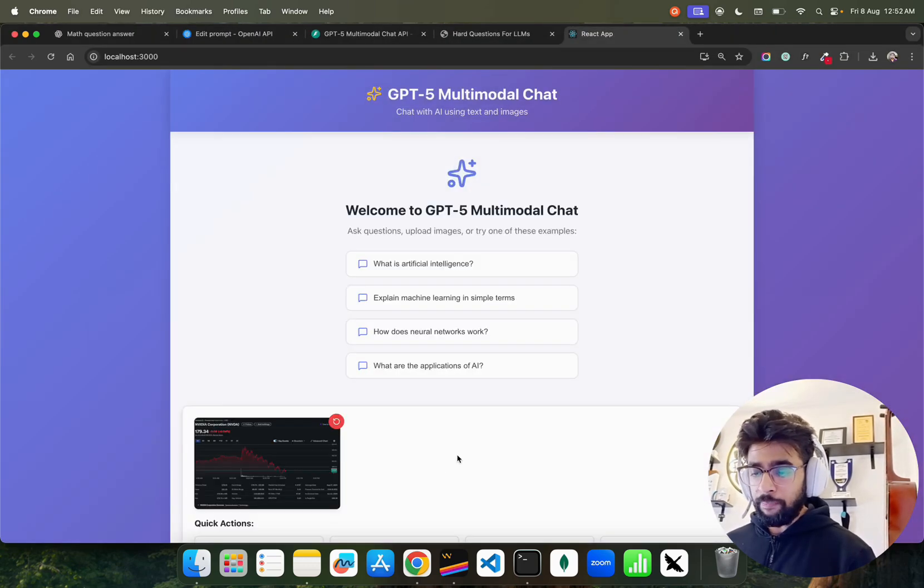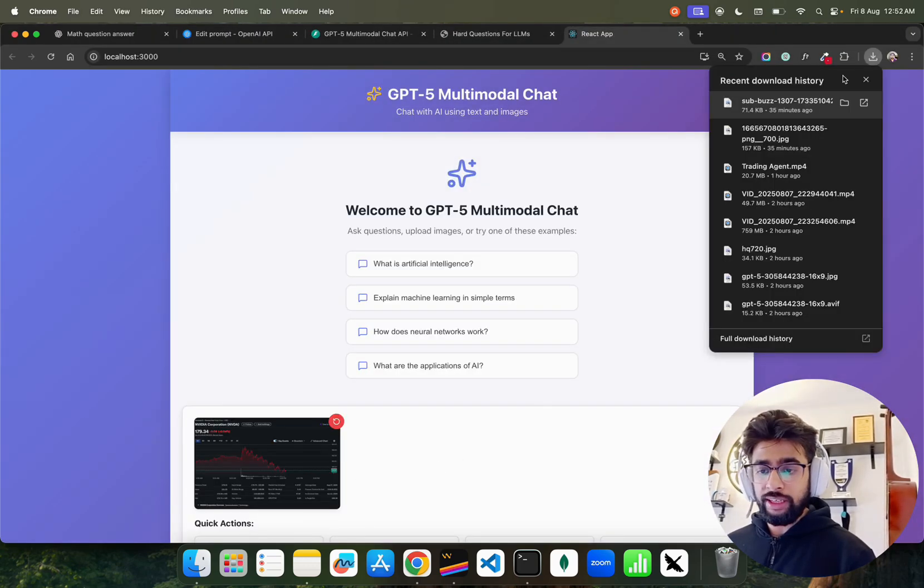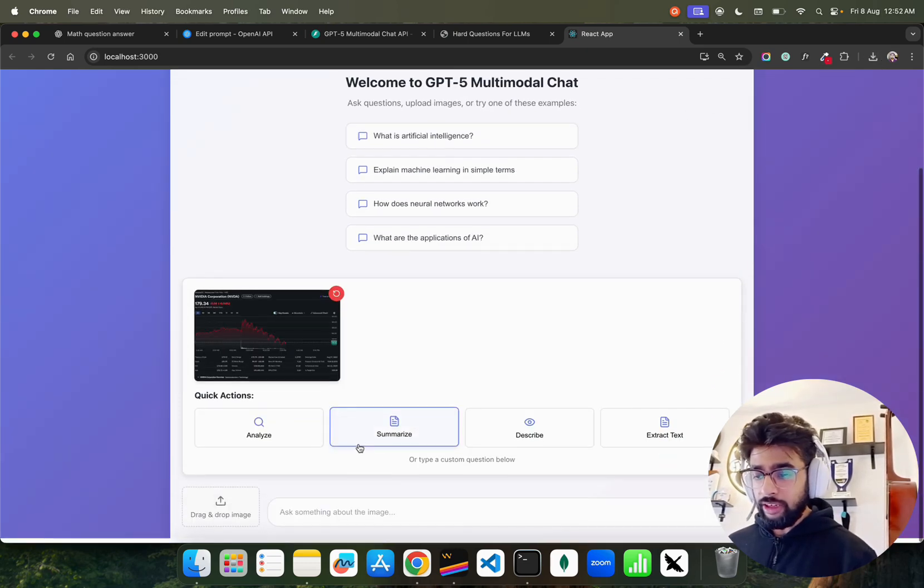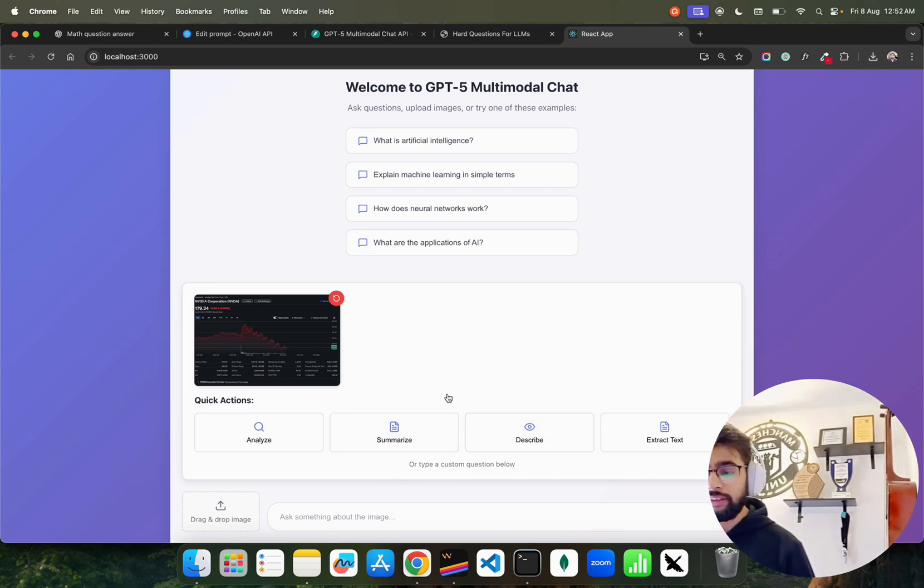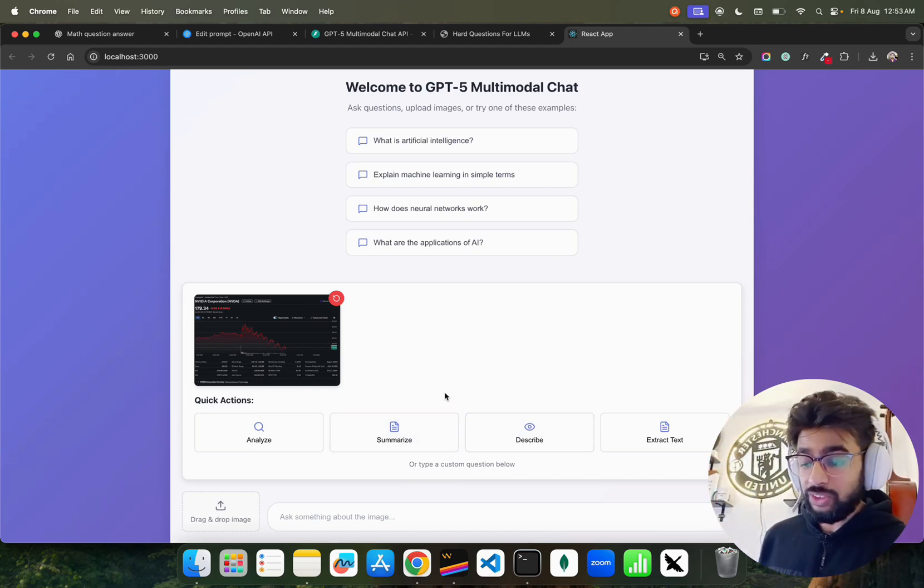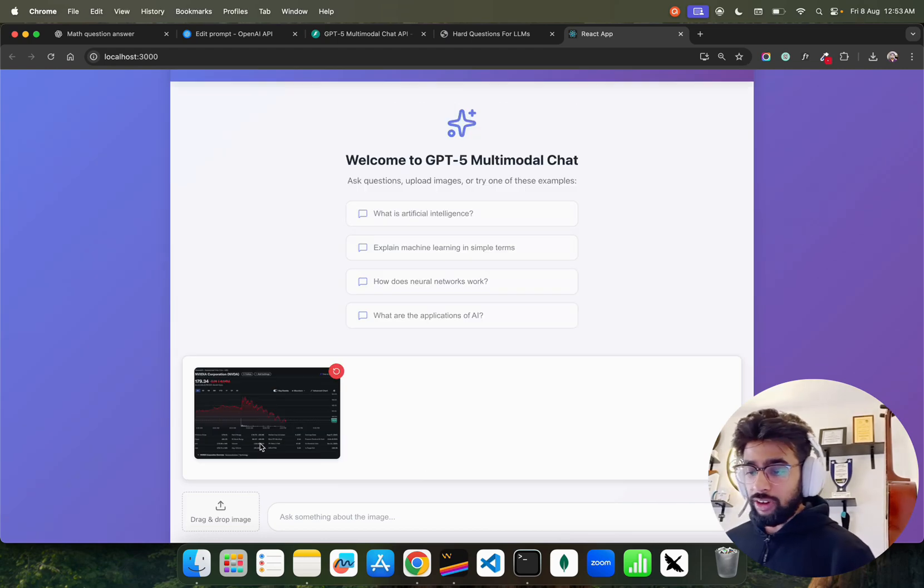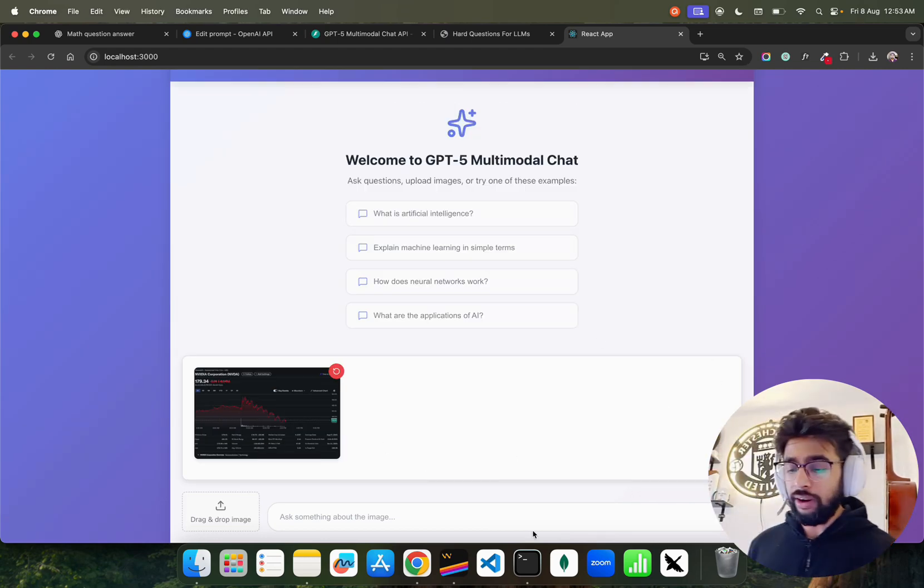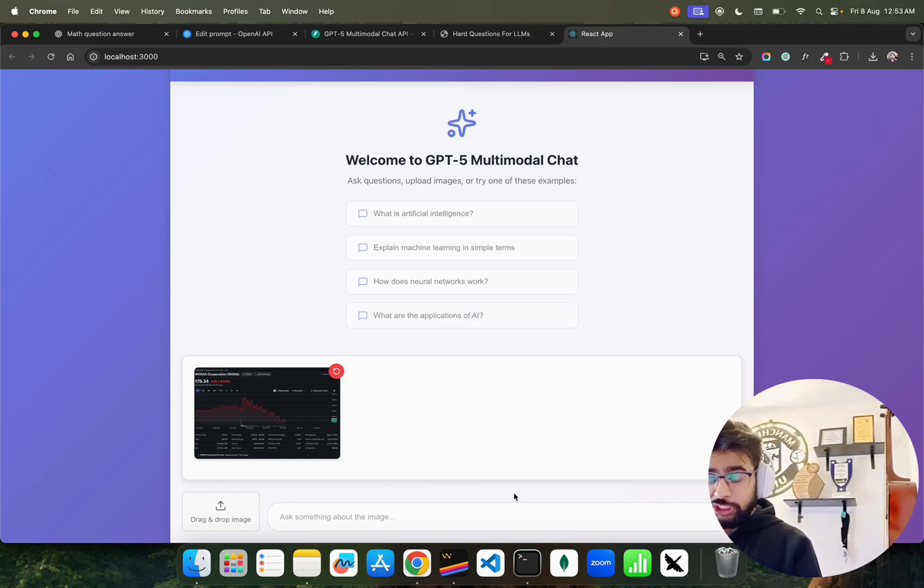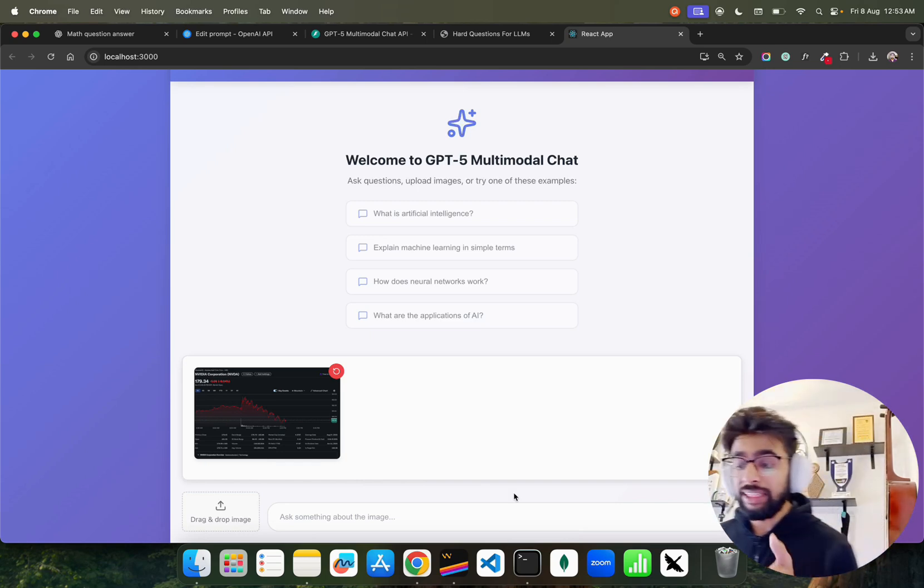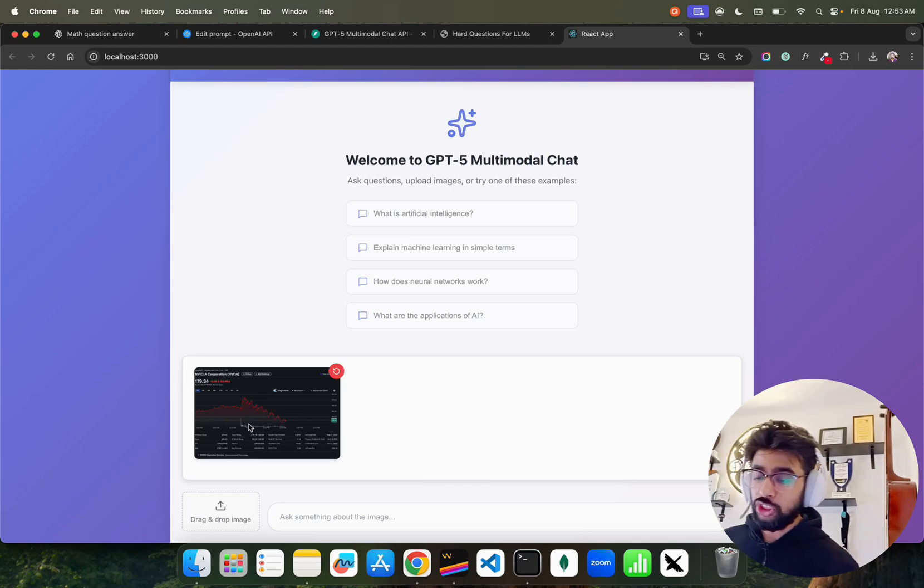Let's come here on this application. Let's upload an image - I'm going to upload this Nvidia chart image. I'm asking for quick action, so I have presets built using GPT-5 in just 20 minutes to be honest. If I click on analyze, it's going to analyze that image.